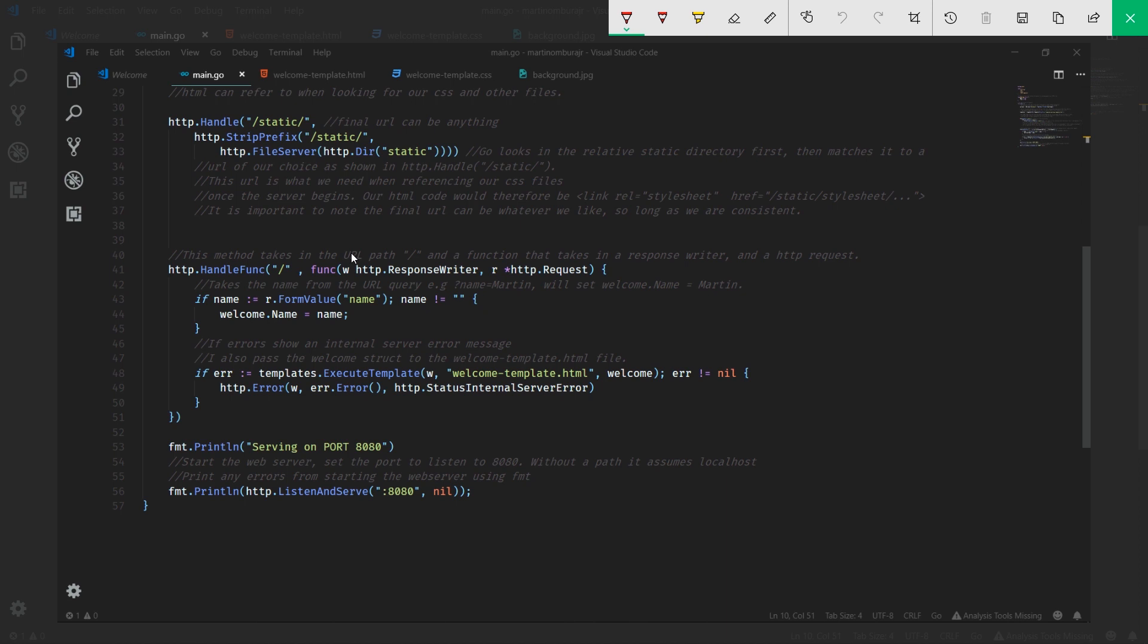So far we have defined our welcome struct, we've defined our HTTP template and told the server how to serve files for our CSS. Now we actually need to define our entry point to the server, and this is done using this handler function or handle func.